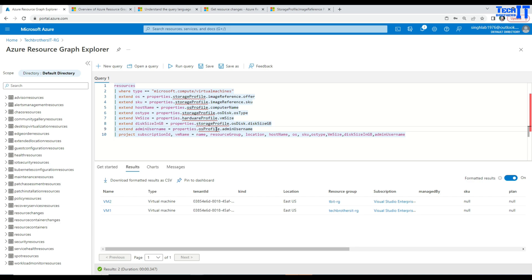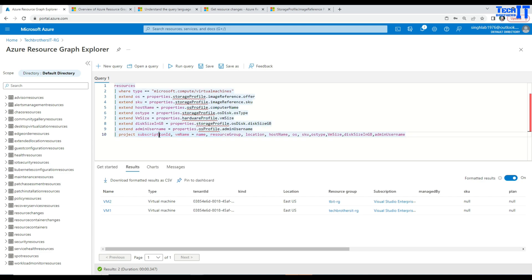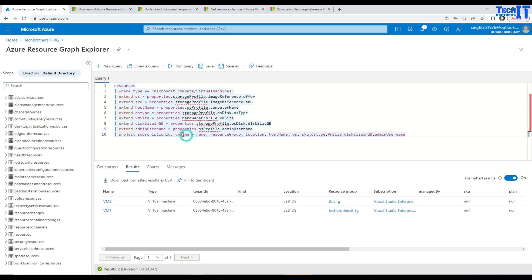Once all these columns are added, what I am going to do here is say project. That means I want to display the columns in the sequence I want and only the columns I want. So here you see the subscription ID, VM name. Yeah, so VM name and name, I can actually rename those columns in the display as well.